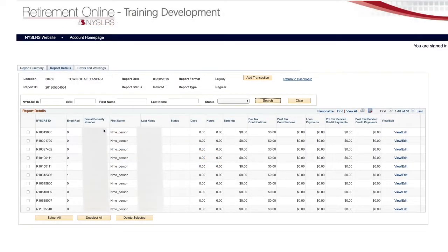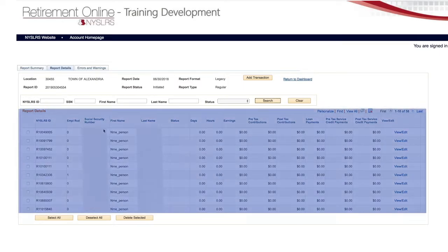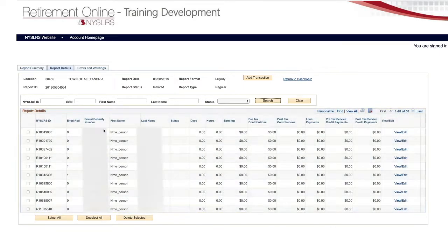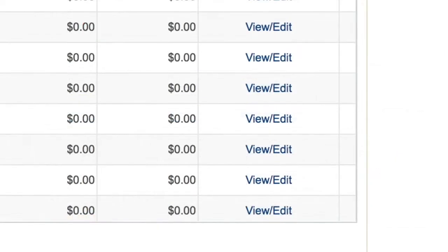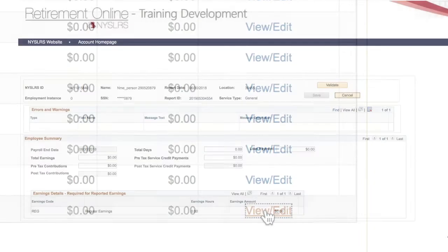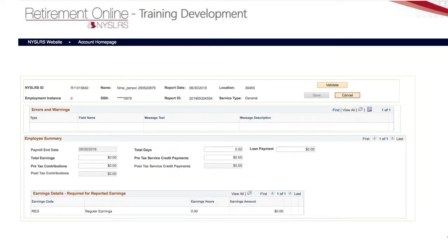When you do, the Report Details page will appear with a list of all your organization's active employees. For each employee you need to report, scroll all the way to the right and click the View Edit button. This is where you enter the employee's data.